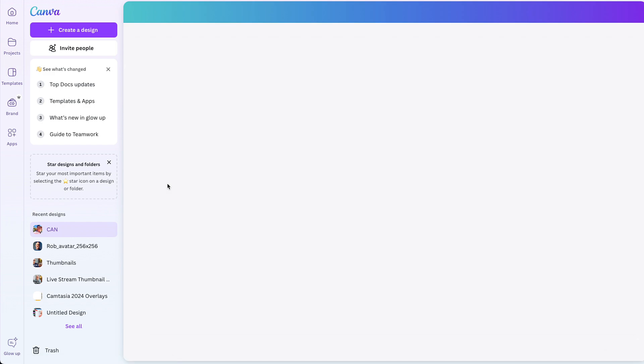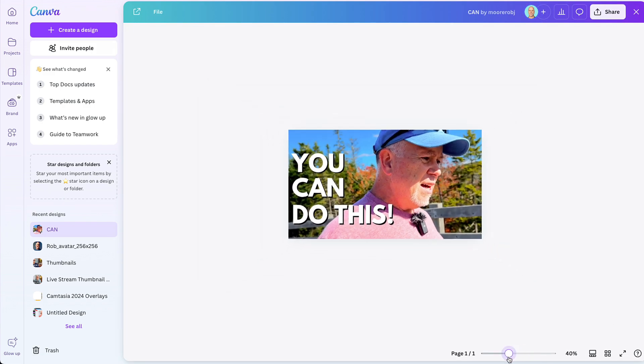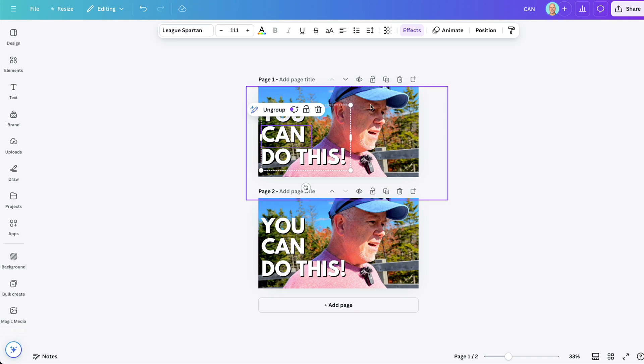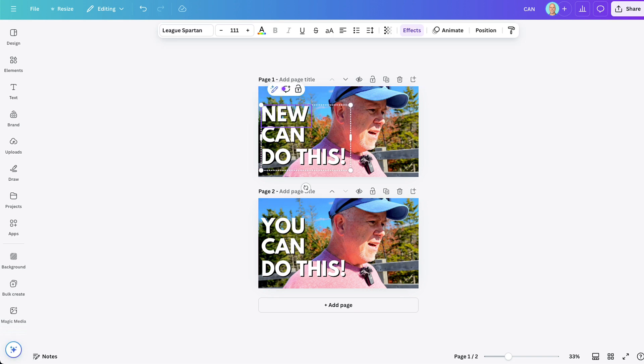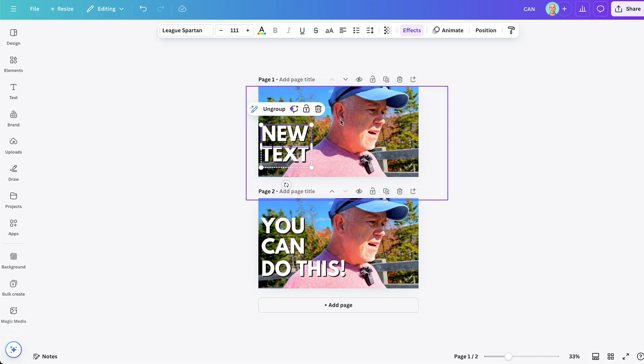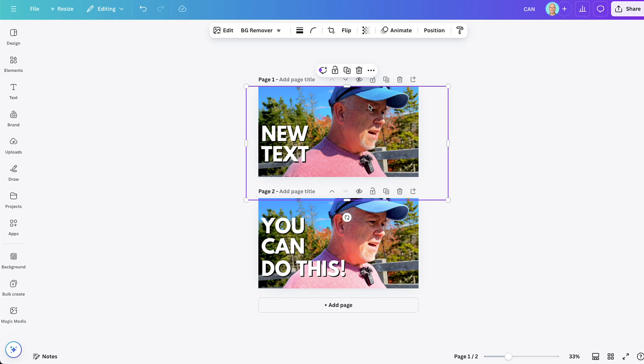Another tip that'll help speed things up is to reuse the same project in Canva. Next time you can open that same project and add another page — basically adding more thumbnails into the same project. You can copy and paste a previous thumbnail so you're starting with a template with the text already there. Just double click and change the text, but the font, font size, and drop shadow are already set so you don't have to redo that every time.